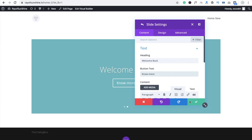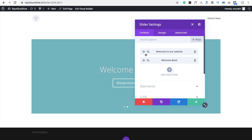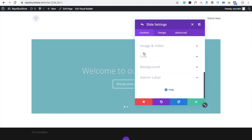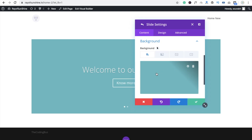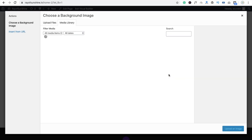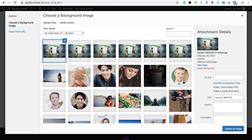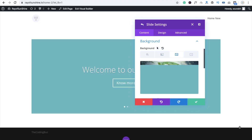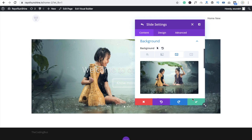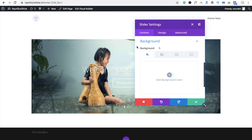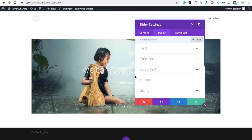Now we are going to use a background image for the slider. Click on settings and go to the background image option. Remove the default color, delete it, then click 'Add a background image'. You will see a lot of images — I'm going to use this one.